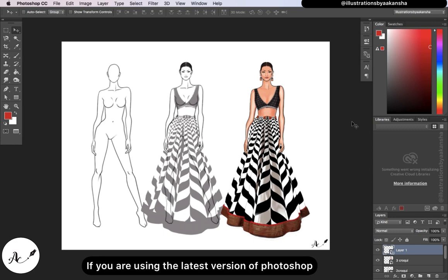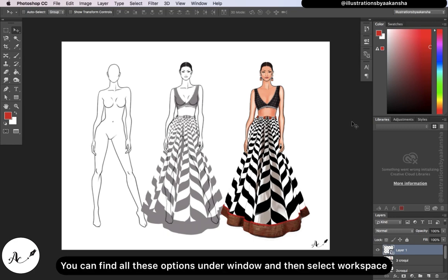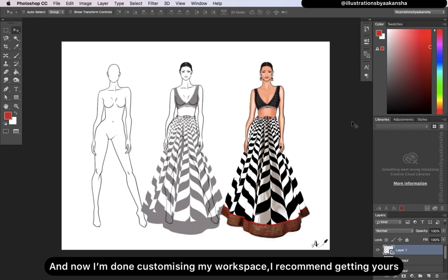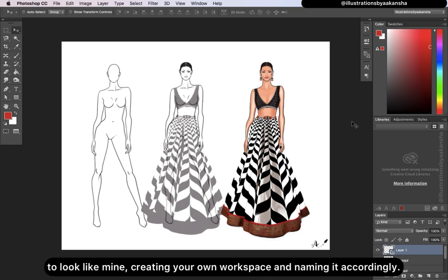If you're using the latest version of Photoshop, you can find all these options under Window and then select Workspace. Now I'm done customizing my workspace. I recommend getting yours to look like mine, creating your own workspace, and naming it accordingly.